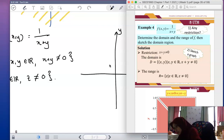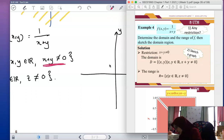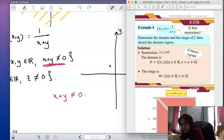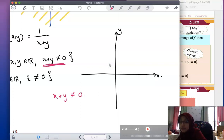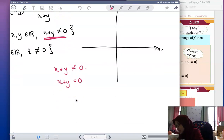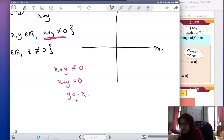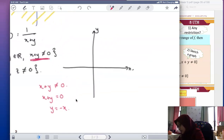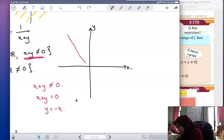Now for sketching the domain: since we have a constraint, we focus on it. To sketch, take your condition and change the inequality to an equality: x + y = 0. To sketch the graph, transform it into standard form: y = -x. This is a straight line with a negative slope.